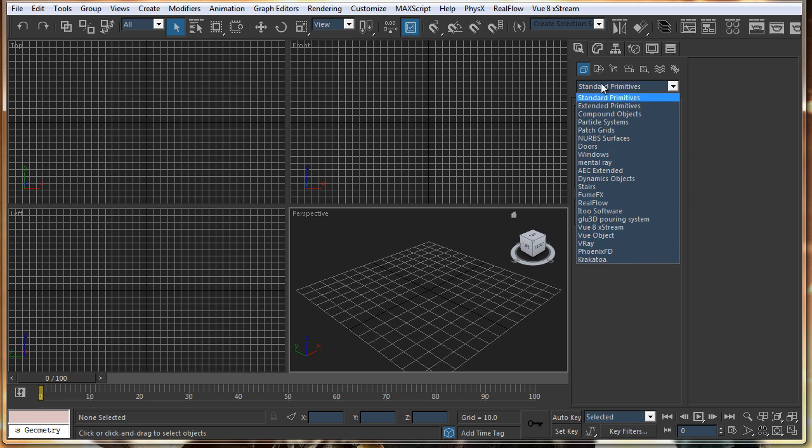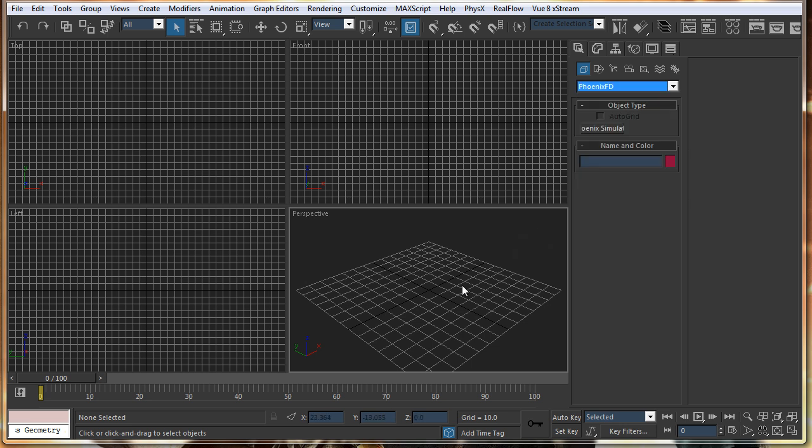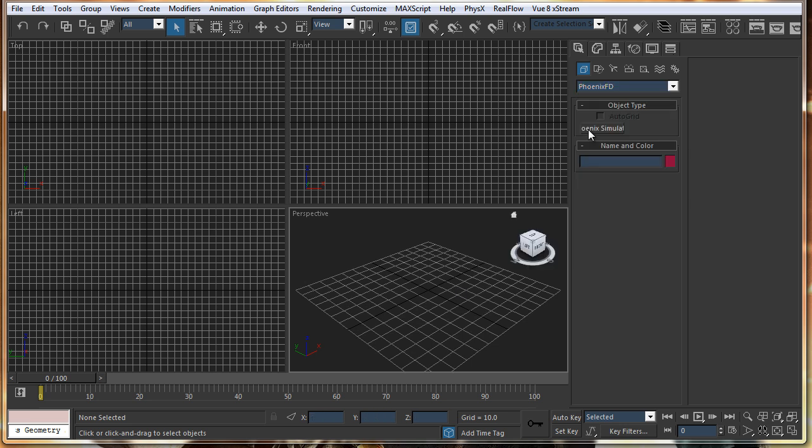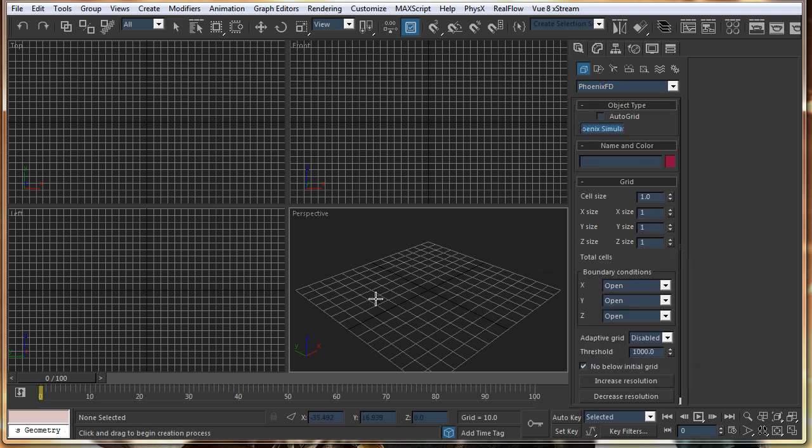It is located over here. It is time to prepare your rollout. Just click on Phoenix FD and just create your simulator.